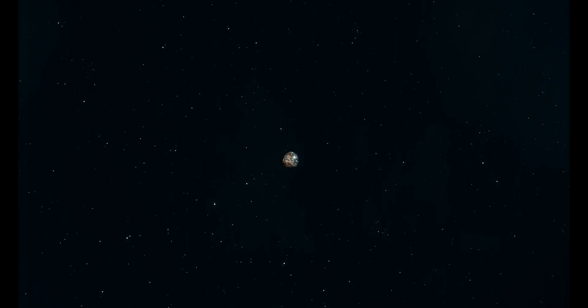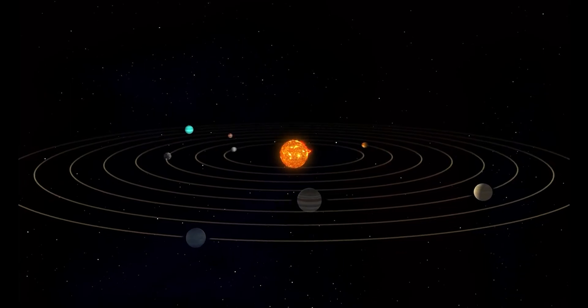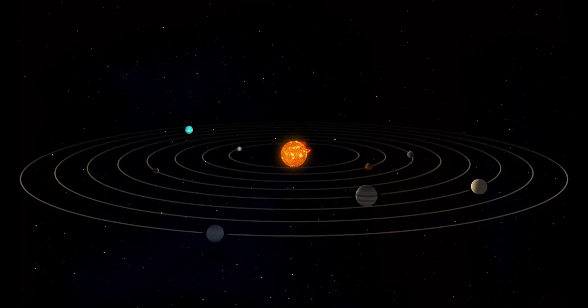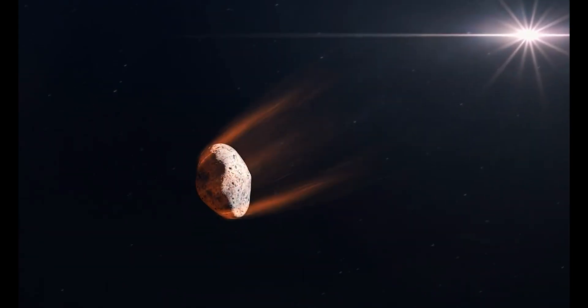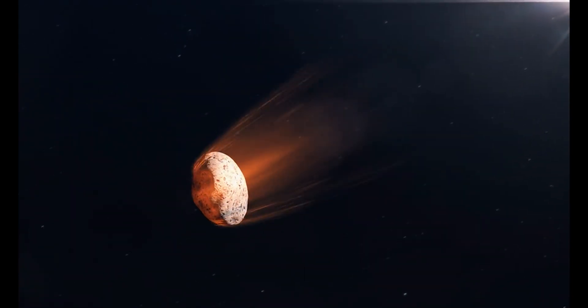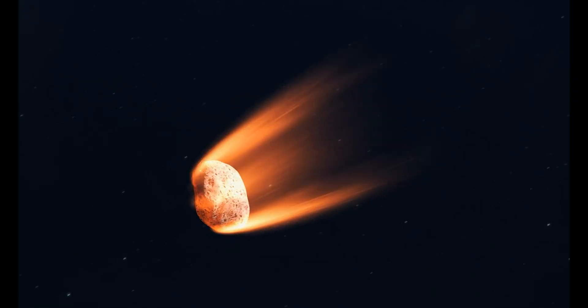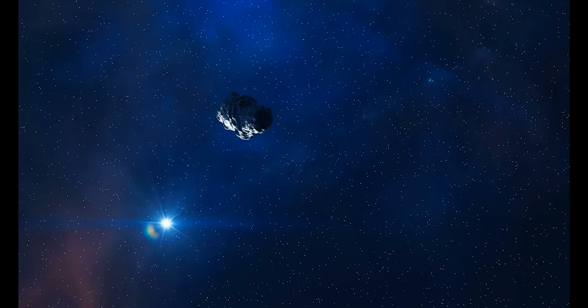Right now, something from the depths of interstellar space is racing toward our solar system at 58 kilometers per second. That's fast enough to cross 580 football fields every single second.